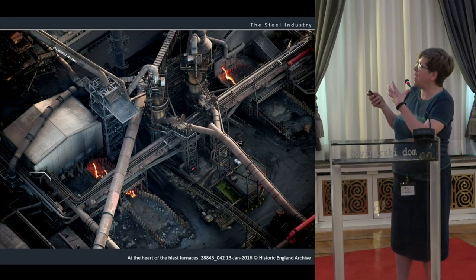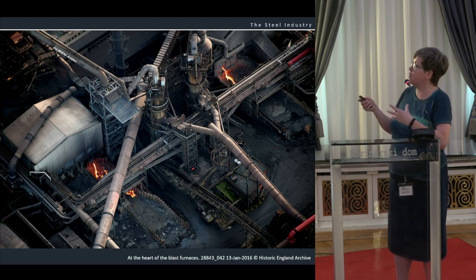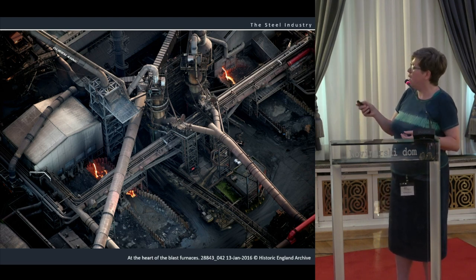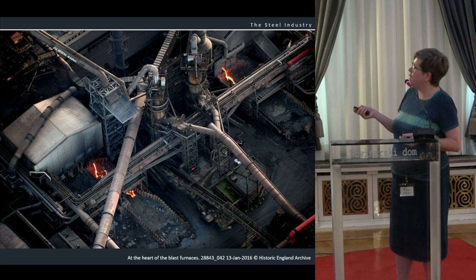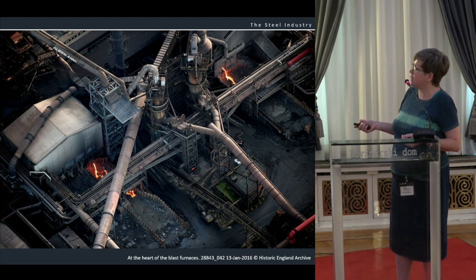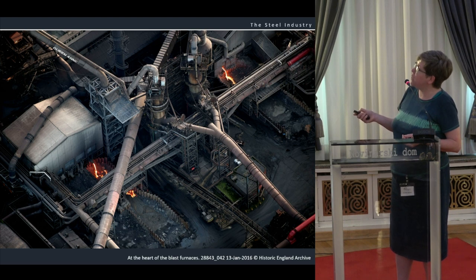We don't have any in-process photographs for the Lysaght's Steelworks, but this is one taken a couple of years ago by Dave McLeod of the steelworks to the south. We can see them tapping the slag out. All the furnaces were named after British Queens — so we can see this is coming from Queen Anne.